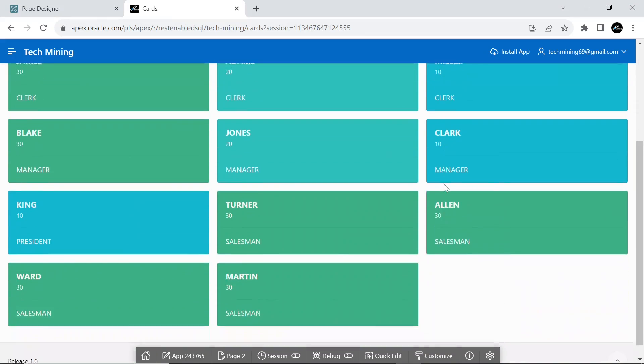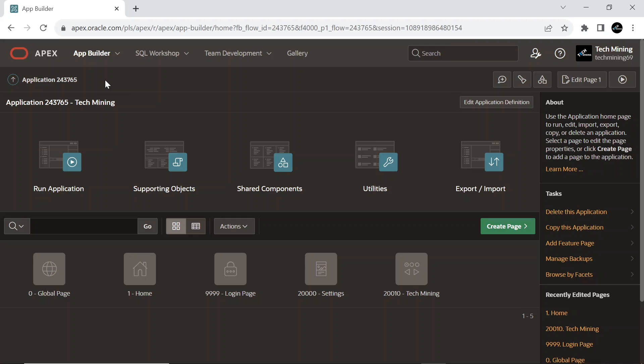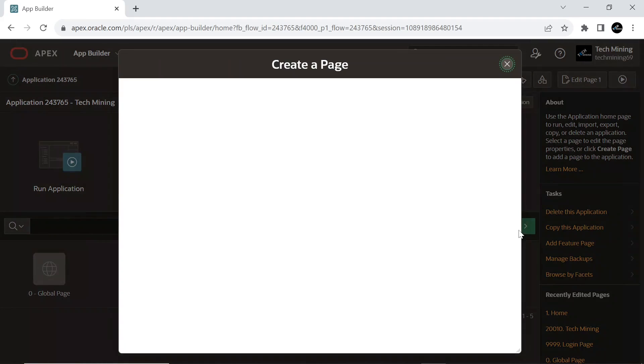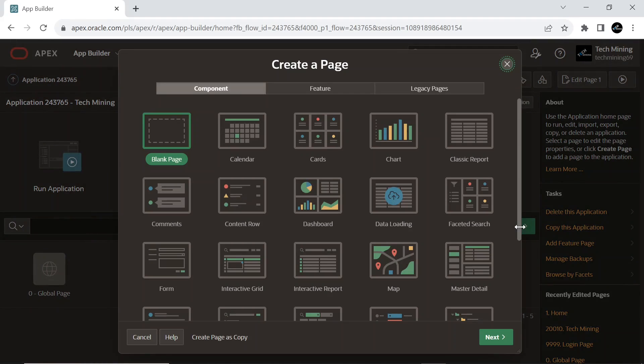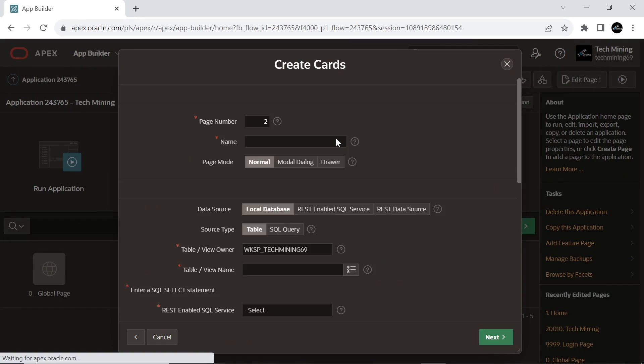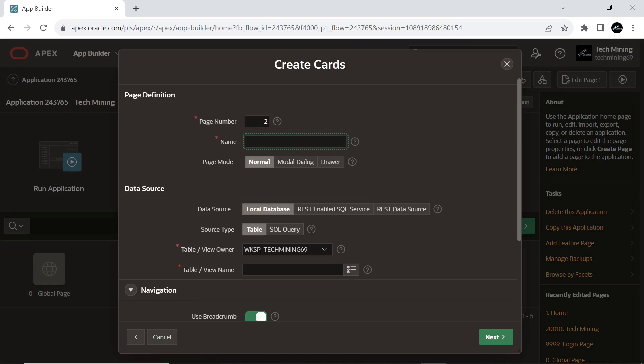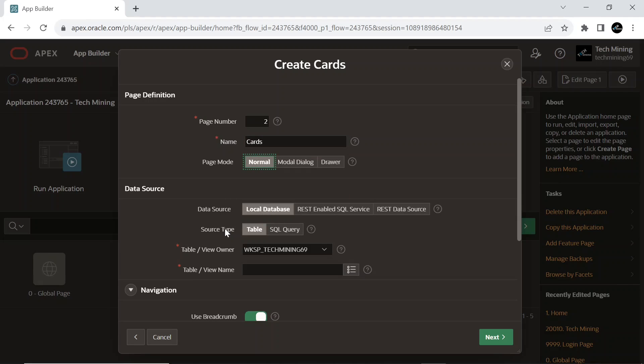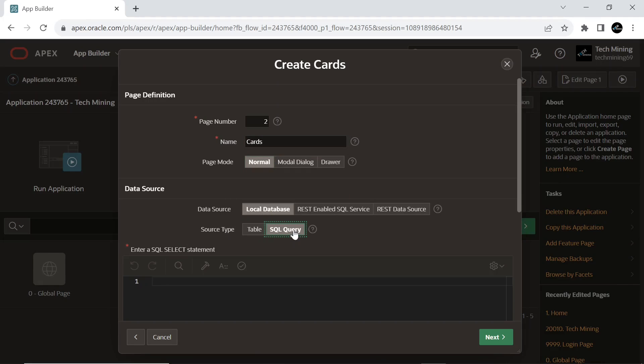Now let's get started. First, create a new page. Select card type. Set source type to SQL query.